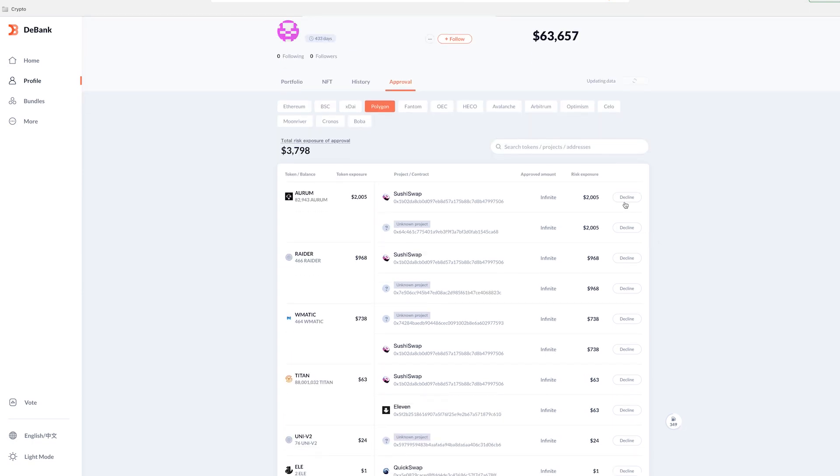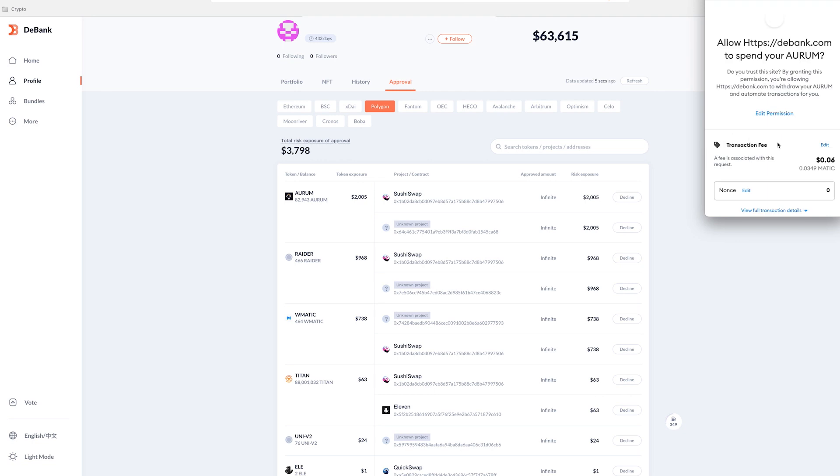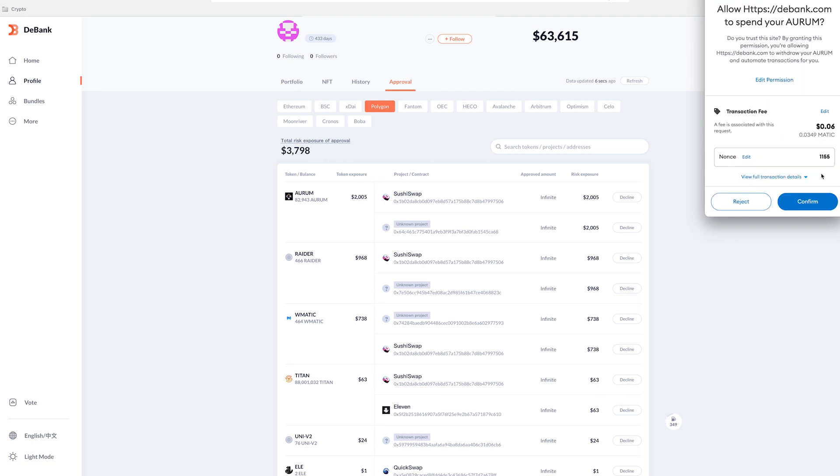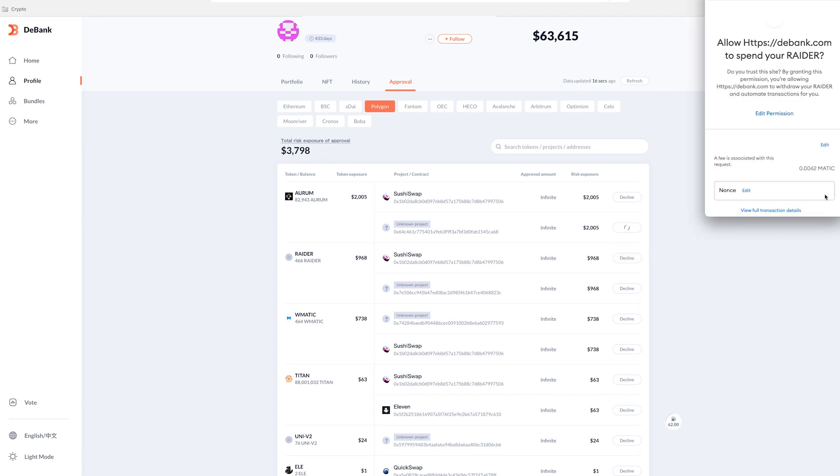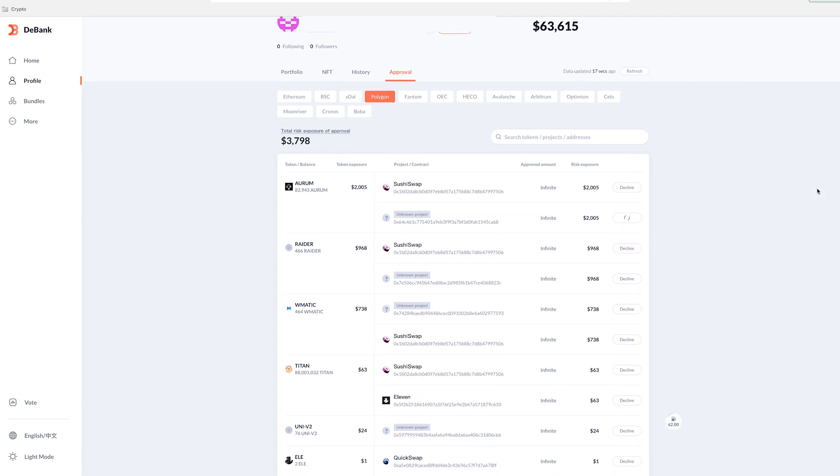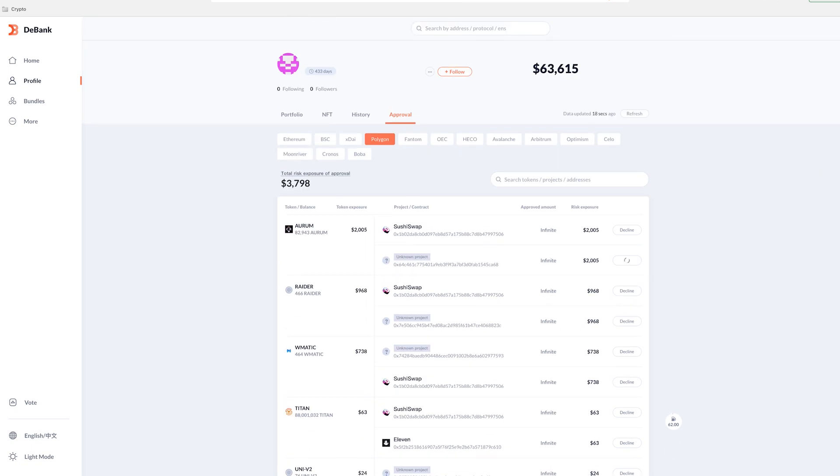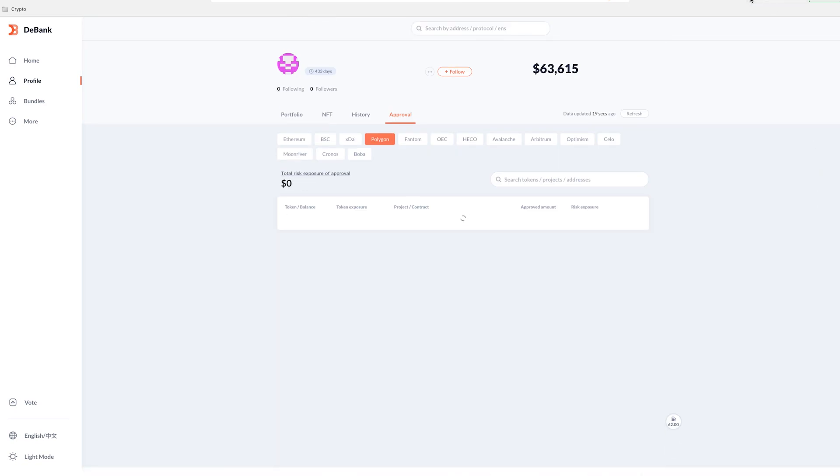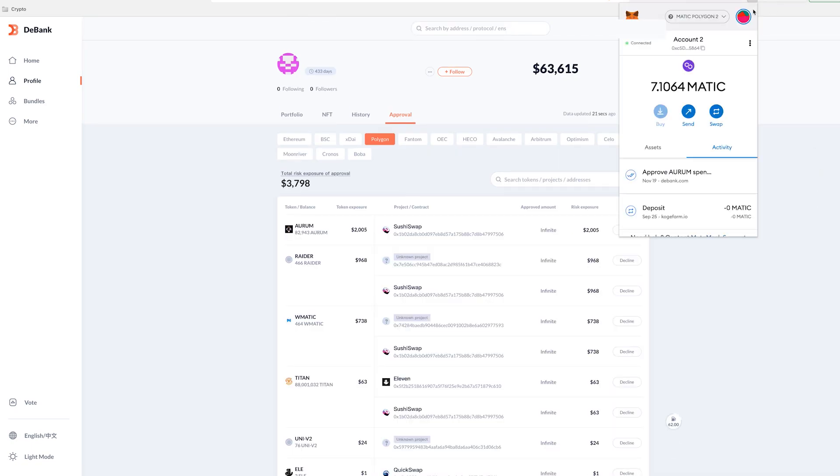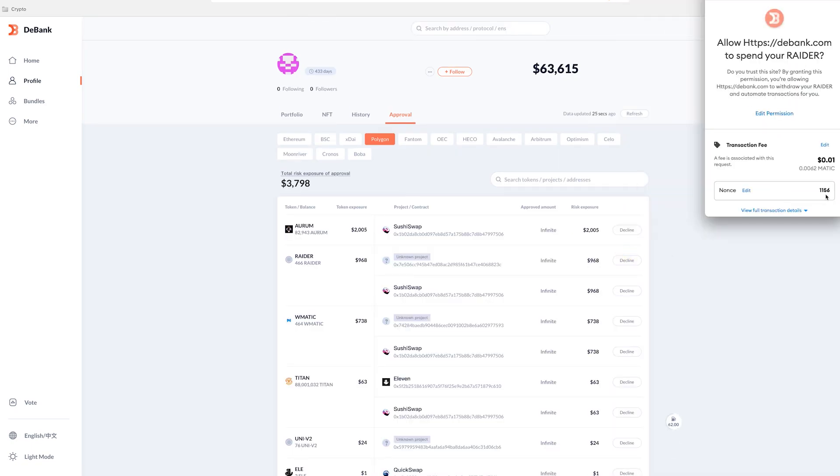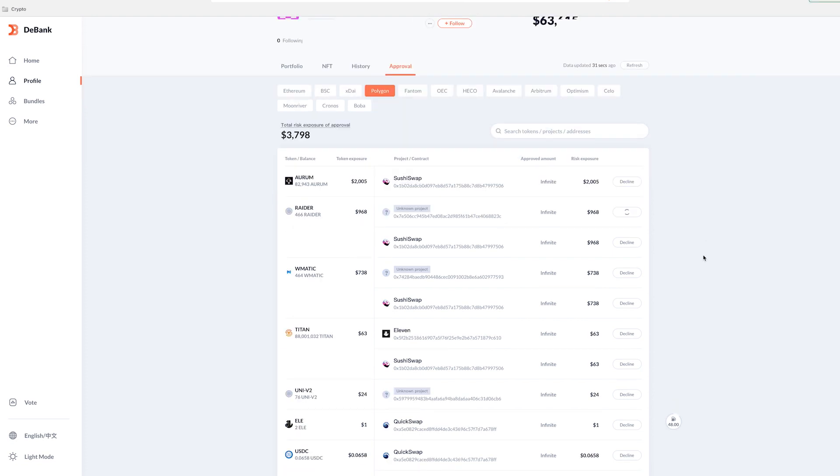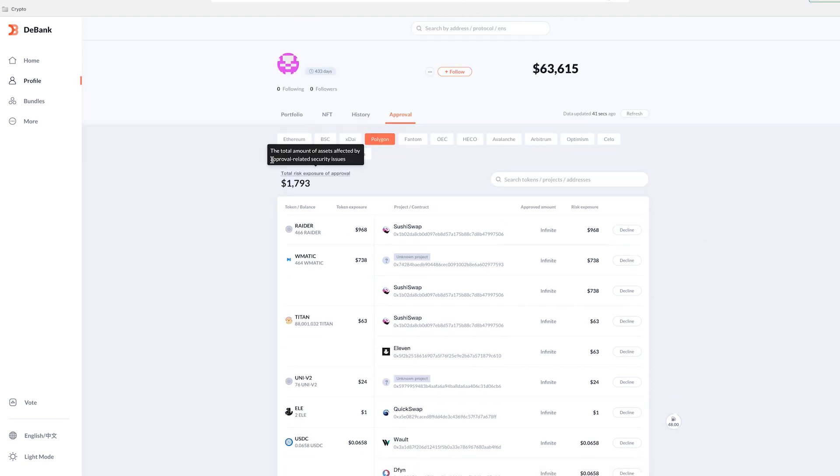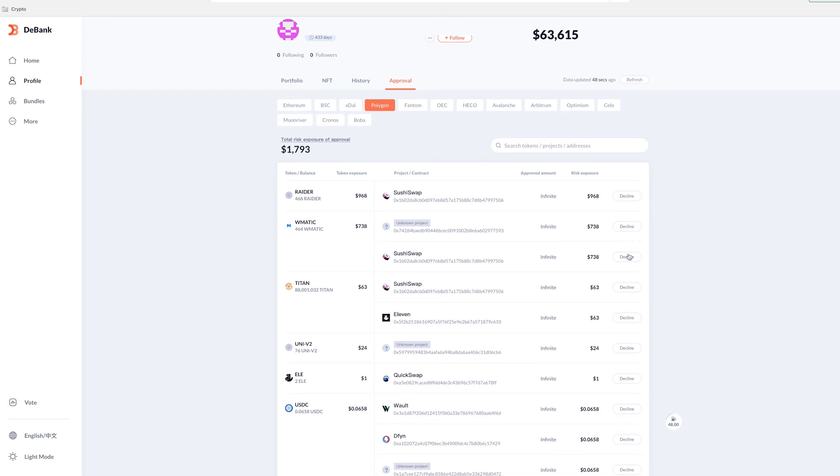All right. So now that I have that, what I can do is I can just click decline and then I'll pay a little fee associated with removing this. I will do that here also. So once these go through, what you'll see here is that my total risk of exposure goes down because I've removed approvals on these wallets.